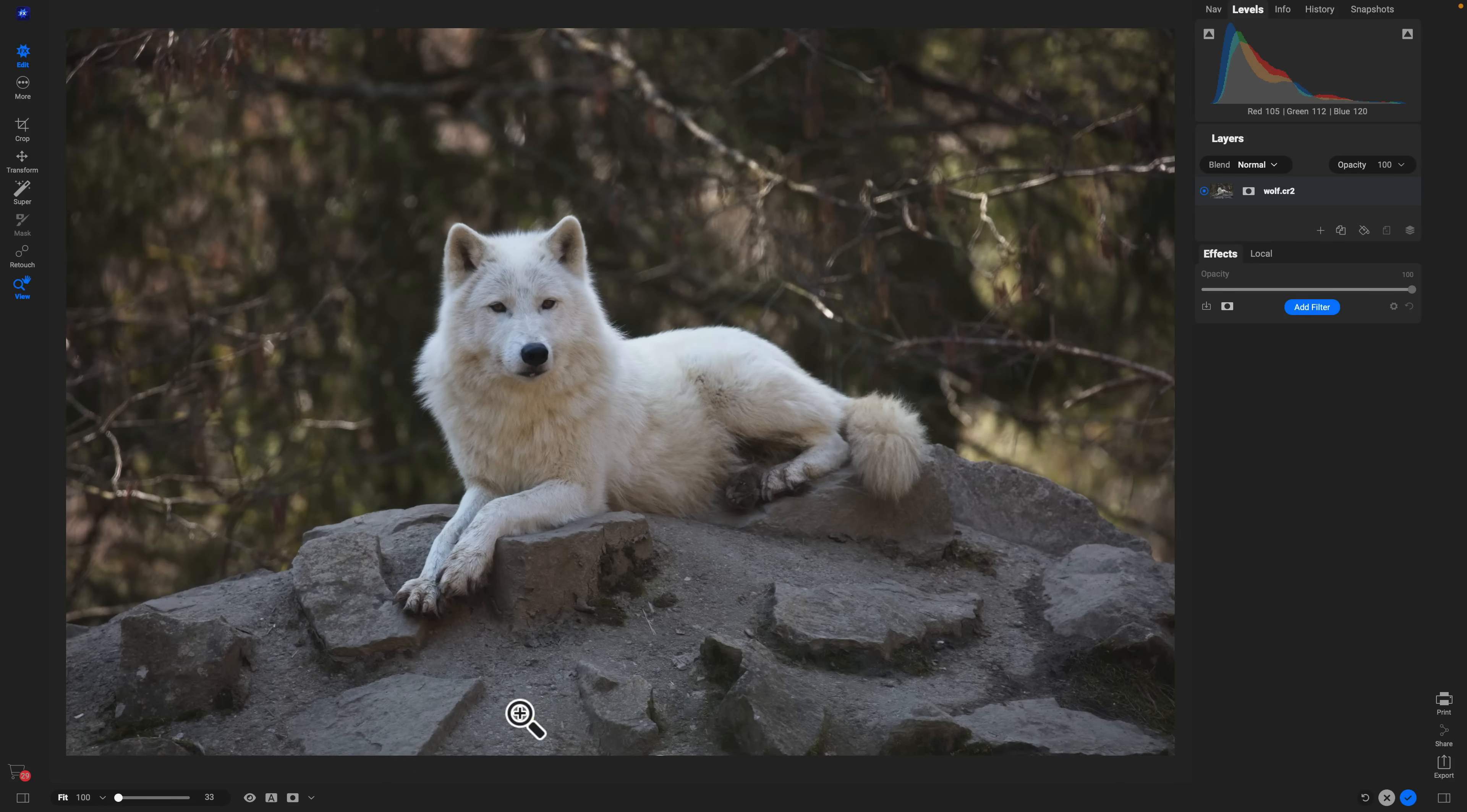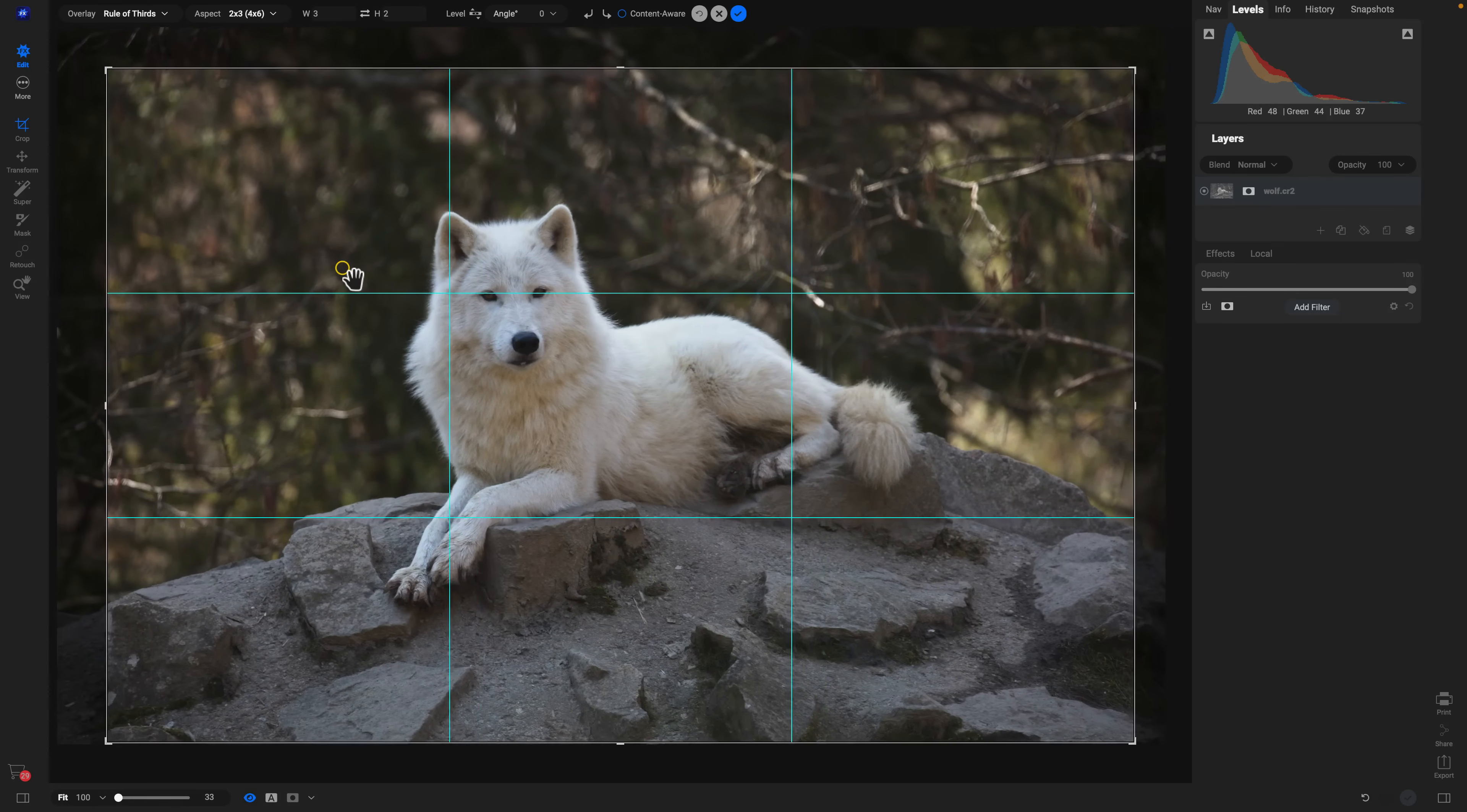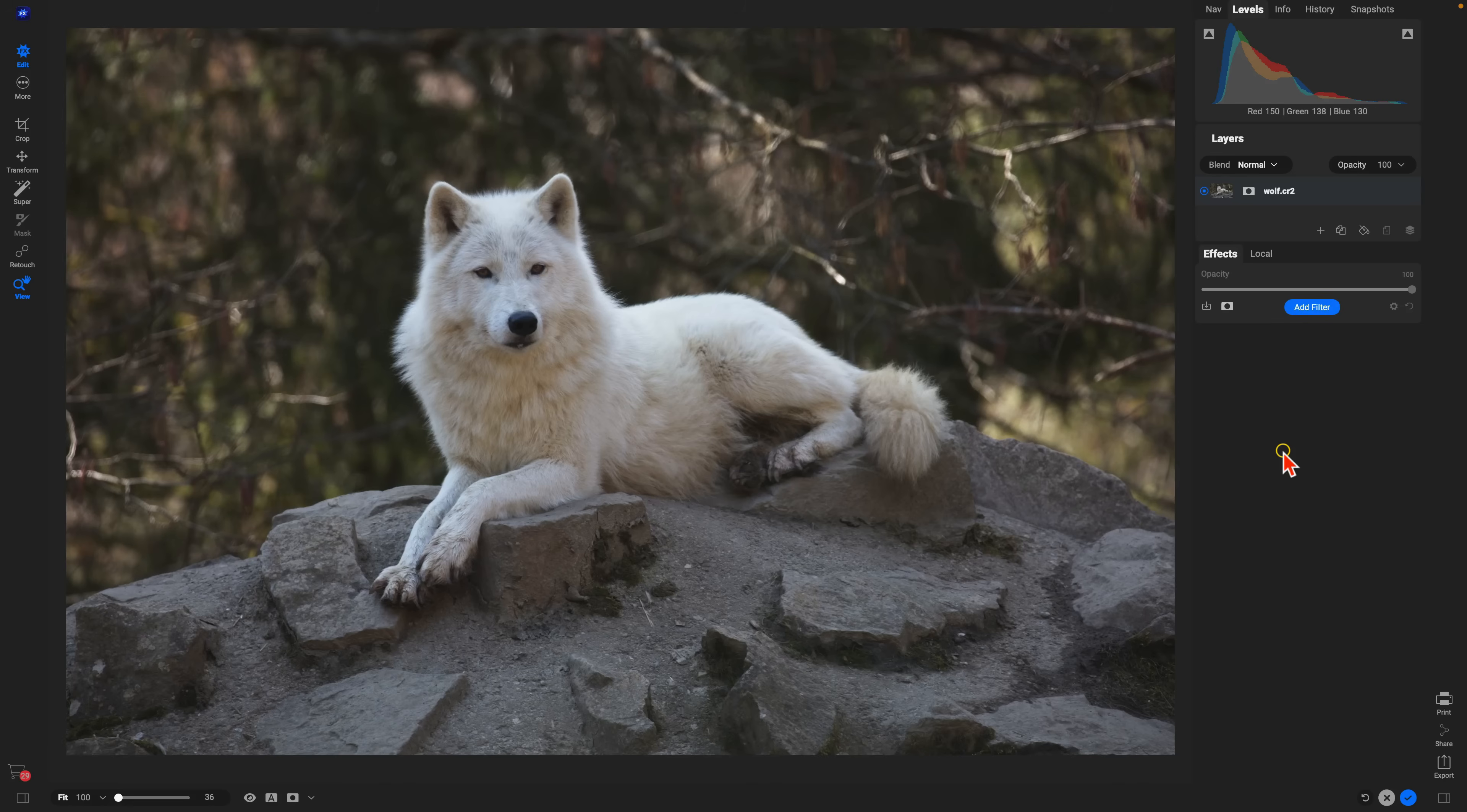And then I'm going to crop the image a bit to hone in on our animal subject. I'm going to hit C on my keyboard to grab my crop tool, pull in a little bit, and we have a bit tighter of a crop there to really focus the viewer's attention on the subject of the scene.